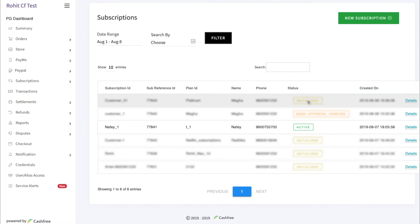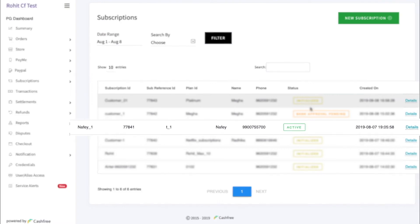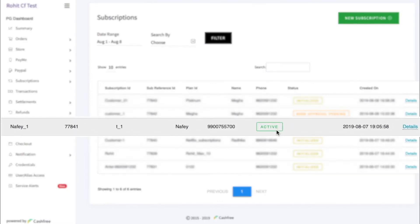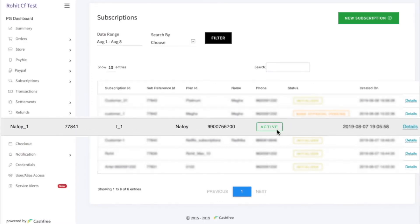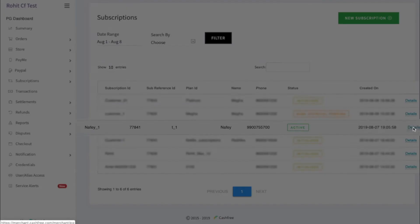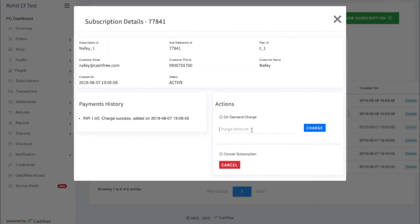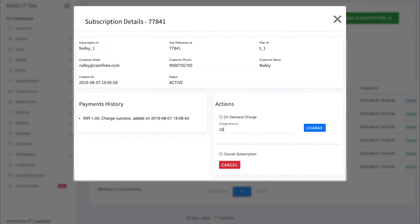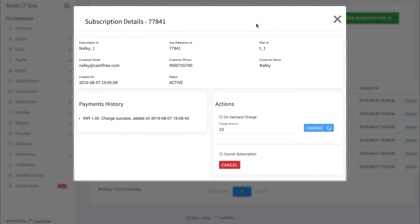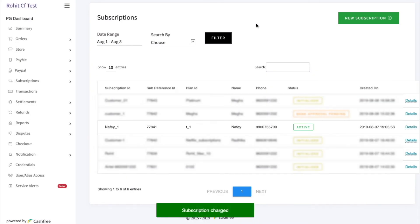Here for demo, I am going to collect payment from an account which is already active. Select the account and click on details. Here you can enter the amount you want to debit from the user and click on Charge. And your subscription has been successfully charged.